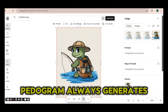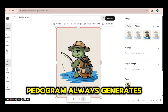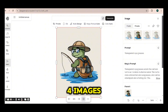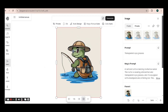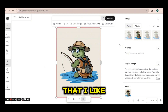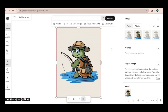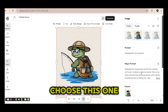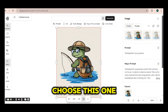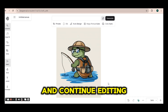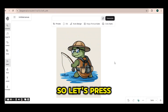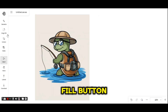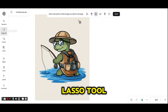Indiogram always generates four images. This one is the one that I like, so I'm going to choose it and continue editing the image. Let's press on the magic fill button again using the lasso tool.